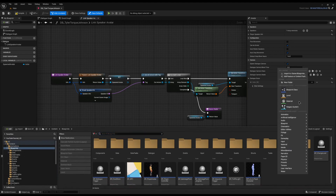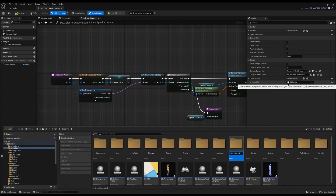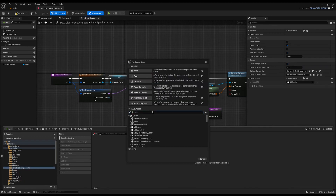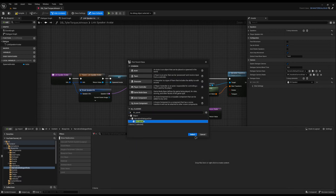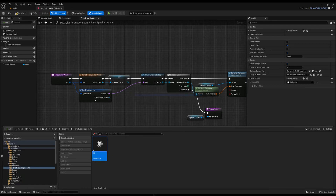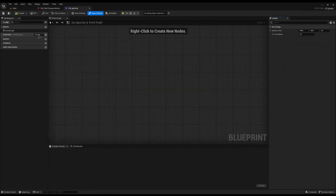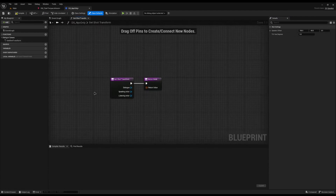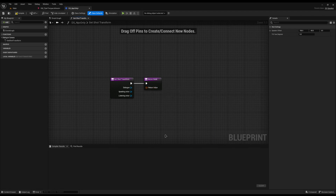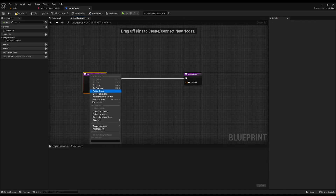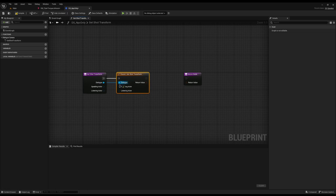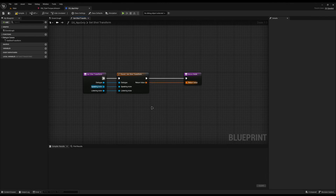Speaker is the closest to looking at the NPC only, but being generic it still turns around to face the player. So we can create our own version. In my blueprints folder I'll create a new folder called Narrative Dialogue Shots, create a new blueprint based on DS Speaker — since it does nearly everything we need — and call it DS_NPC_Only. I'll override Get Shot Transform, which returns a transform (rotation, scale, location) for where the camera will be. I'll right-click, add a call to the parent function, and connect it — since the parent is DS Speaker it continues doing everything it normally does.